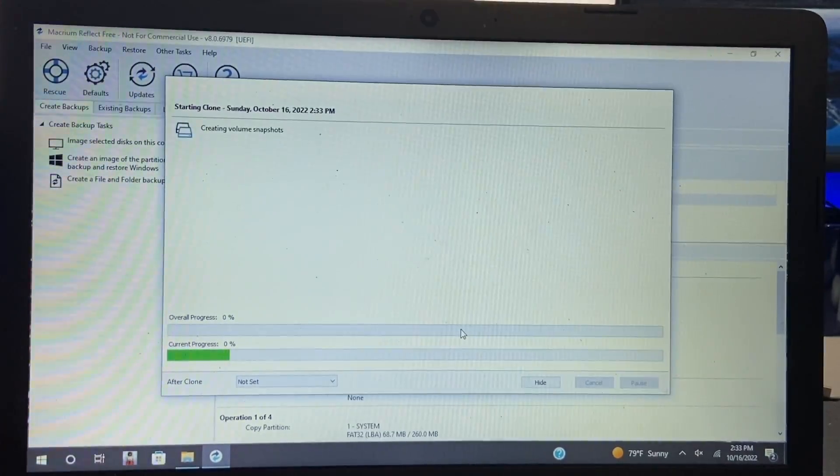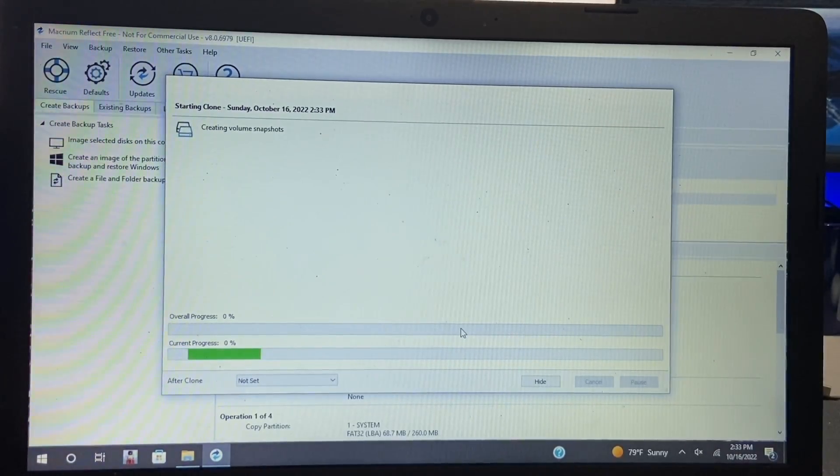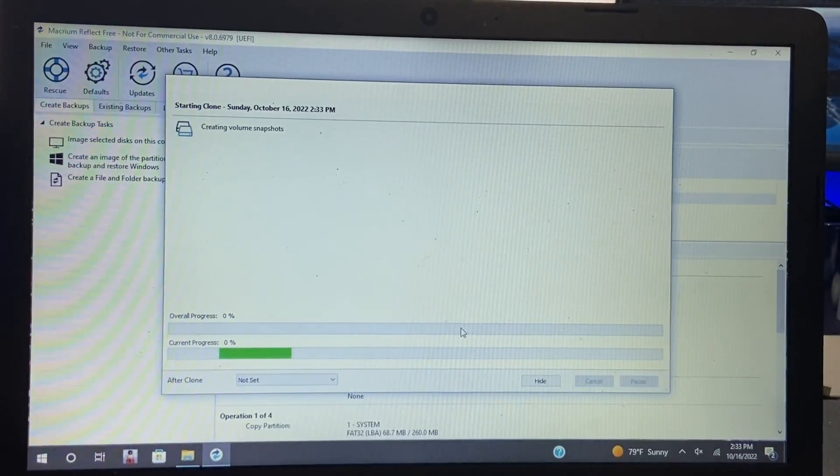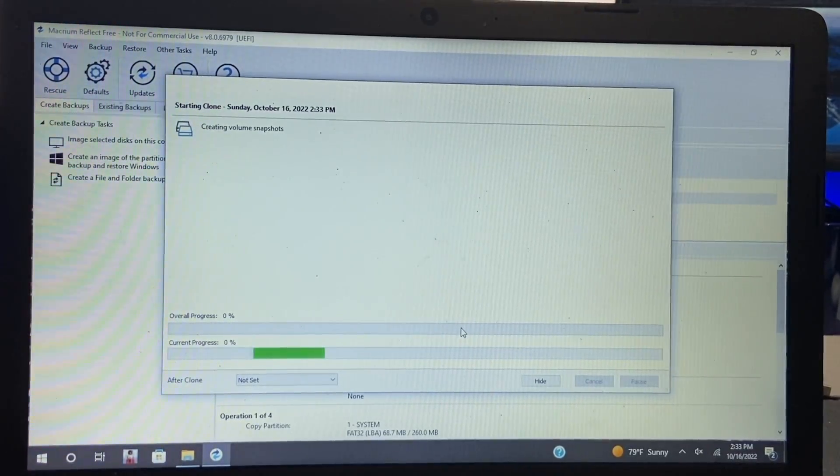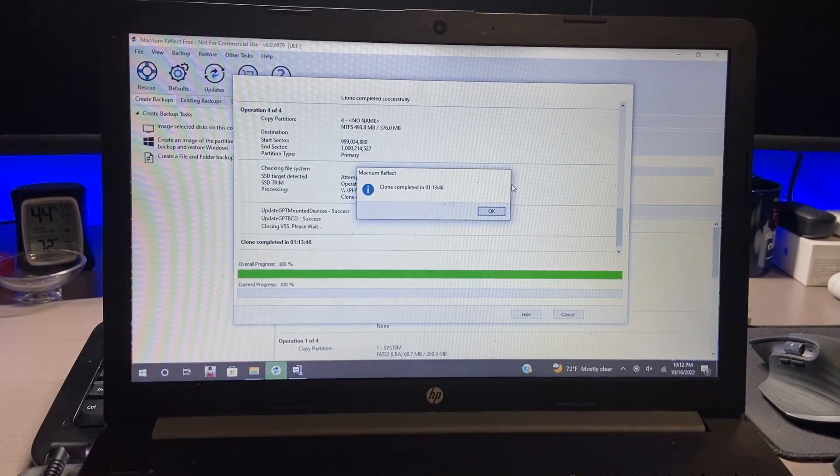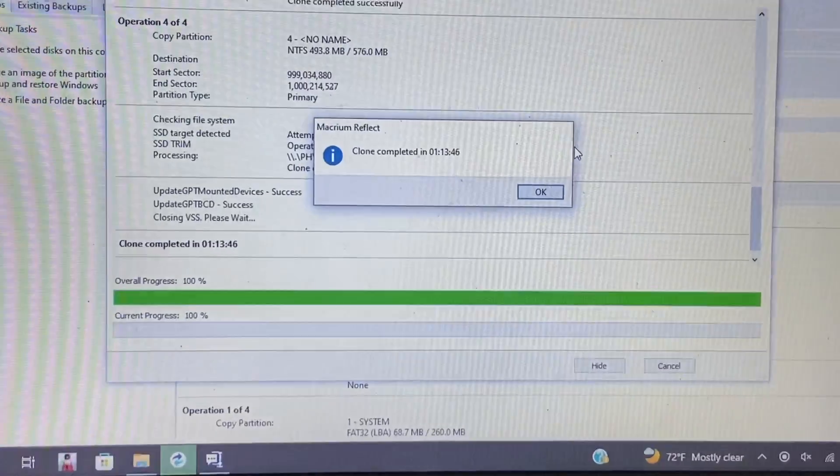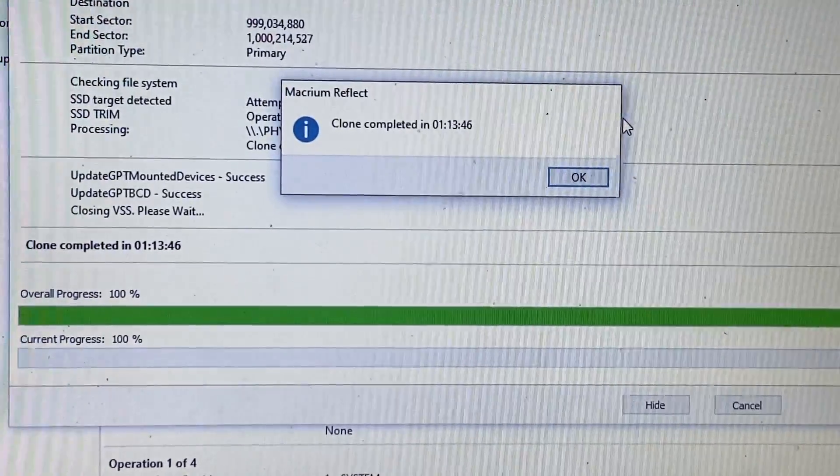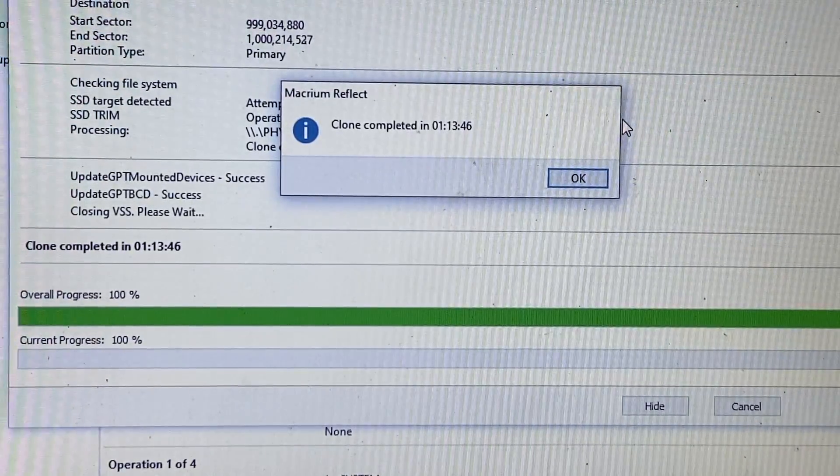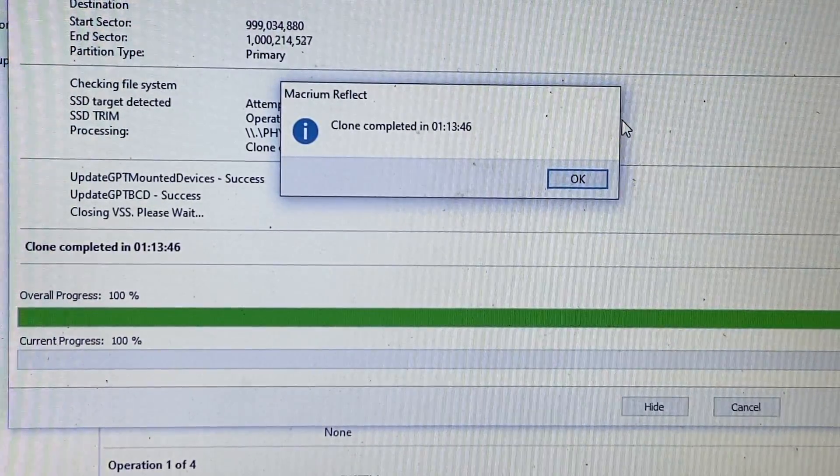All right, so as you can see it is starting to clone and is currently in progress. And now the clone is completed and as you can see it did complete in an hour and 13 minutes and 46 seconds.